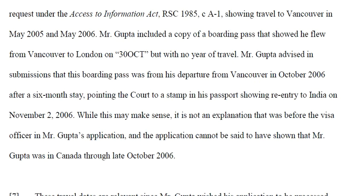Mr. Gupta advised in his submission that the boarding pass was for his departure from Vancouver in October 2006 after a six-month stay, pointing to a stamp in his passport showing re-entry to India on November 2, 2006. However, while this may make sense, this explanation was not before the visa officer in the application. The application therefore could not be said to have shown that Mr. Gupta was in Canada for that period — the visa officer did not have this information to confirm he was there for six months in 2006.